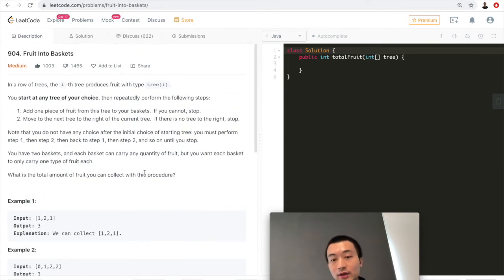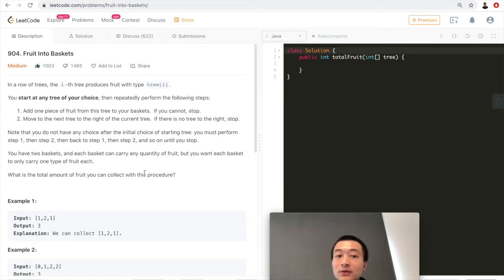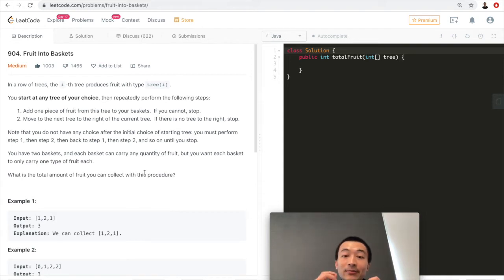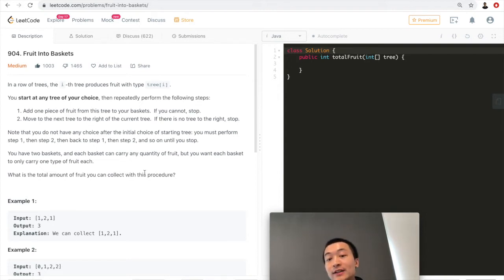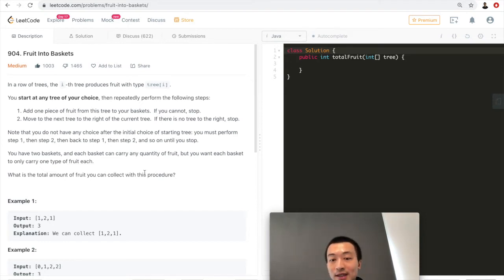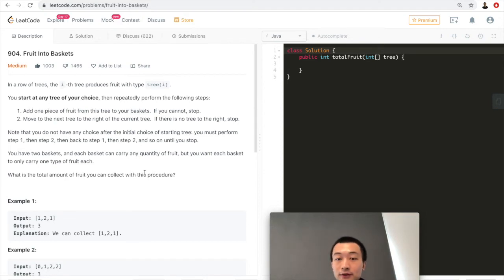Now we can think about the algorithm. The idea is very straightforward — it's similar to a sliding window problem. We use a sliding window to keep track of the maximum number of fruits we can pick, maintaining at most two types within the window. When we encounter a third type of fruit, we find the start index of the earlier type to remove, then keep moving the window until we reach the end, updating max fruits along the way.